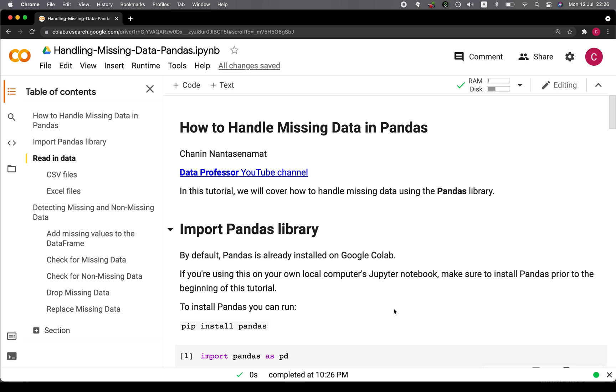In this video, we're going to explore how to handle missing data in pandas. And without further ado, we're starting right now.